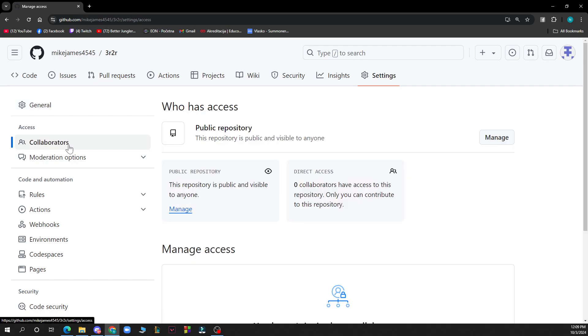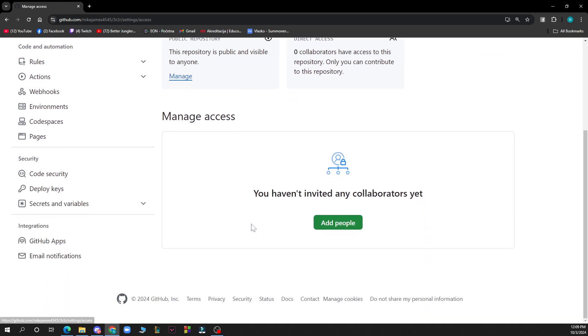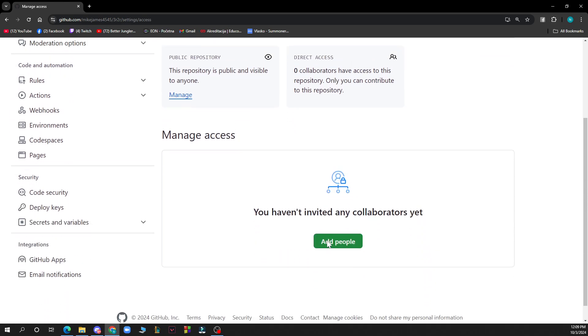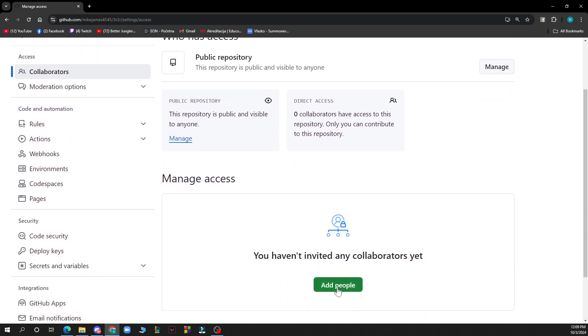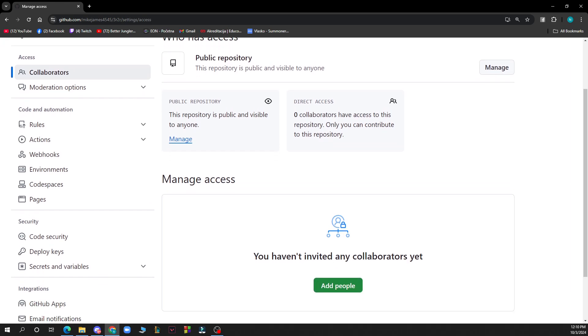Now invite collaborators. Click on the invite collaborator button. Now you just need to click on that, you can add people as you can see, and there your people will be added.